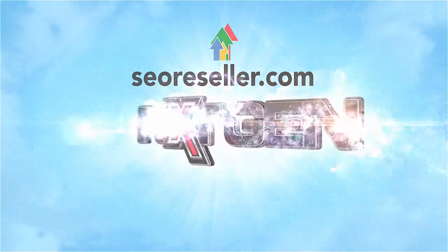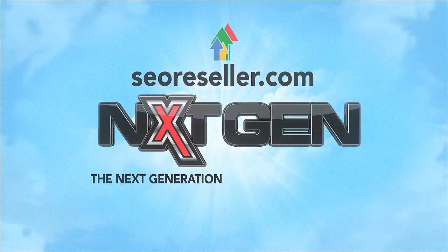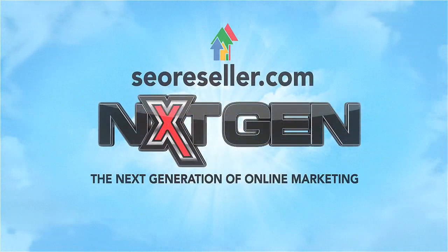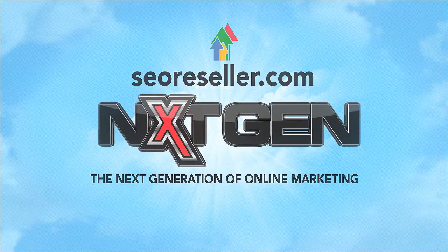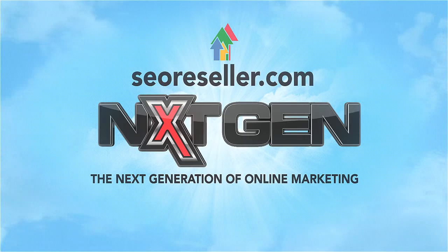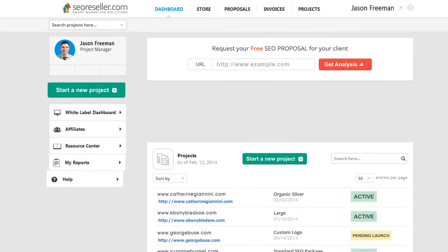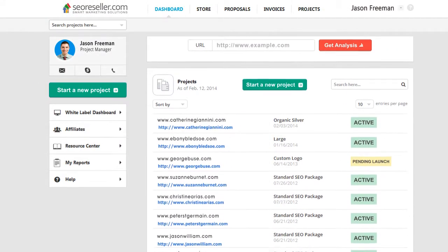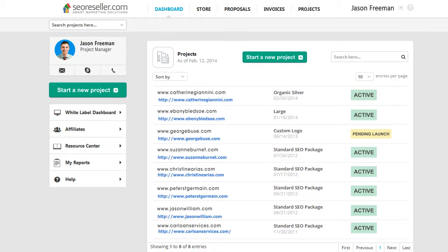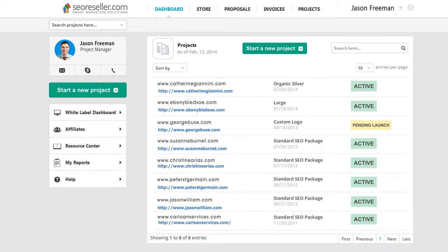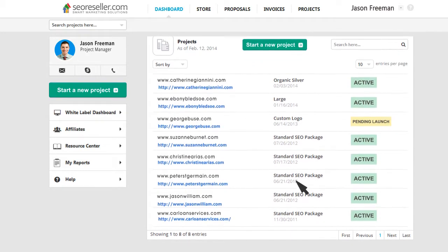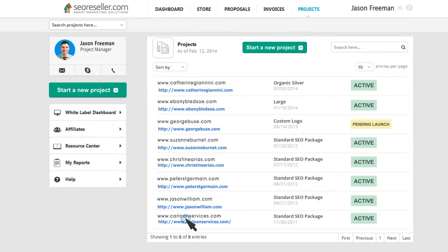SEO reseller.com is proud to introduce the next generation of online marketing. The new dashboard features a new responsive design that is sleek, stunning, and intuitive.